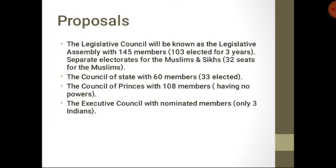The Council of Princes was being established with 108 members. However, the Council of Princes had no real powers, and some princes did not even bother to attend what was little more than a talking shop — there was very little interest from the princes because the council had no real authority. Additionally, the Executive Council was also established, comprised mostly of nominated British members, with only three Indian members.